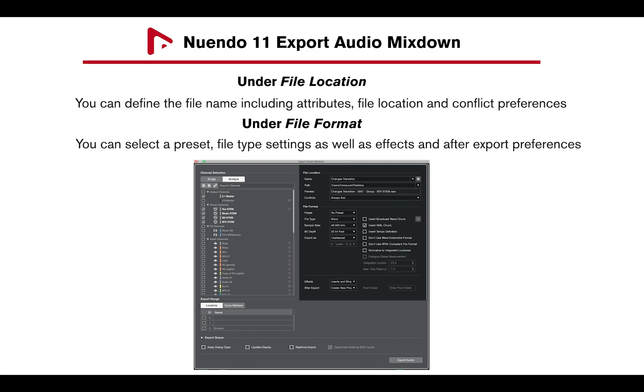In the file format section, you can select a preset, file type settings, as well as effects and after export preferences.